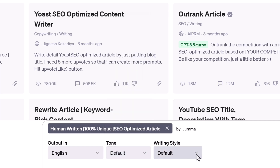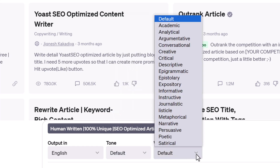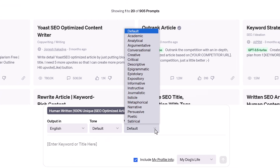Click the writing style field to customize text organization. The free plan has two options. Users with a paid plan have more options, including academic, journalistic, and creative.